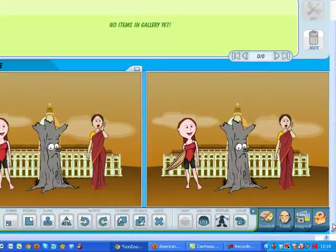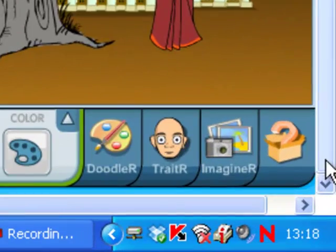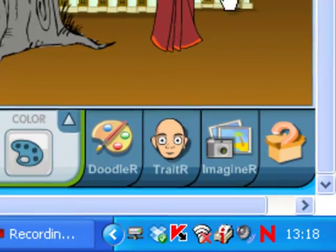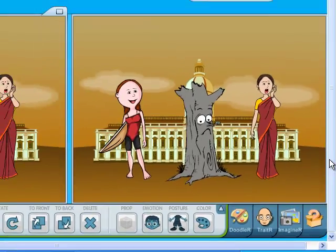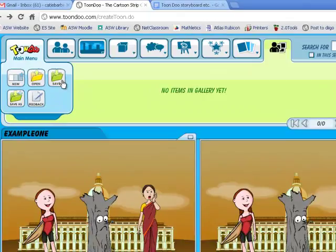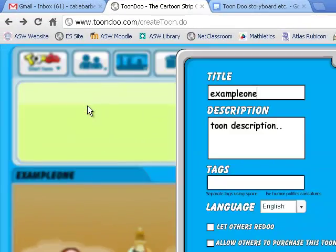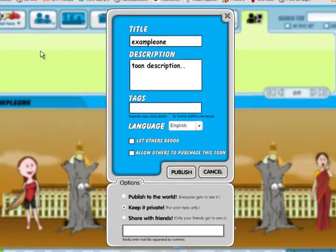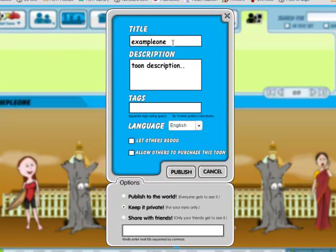The final button on the far right is for signing up for the advanced version — at this time, we will ignore it. Don't forget to save your toon when you're finished. Simply click on the Toondoo Start Here button, click on Save, and many options will appear. You can give it a title, a description, tags, and you can set the language.